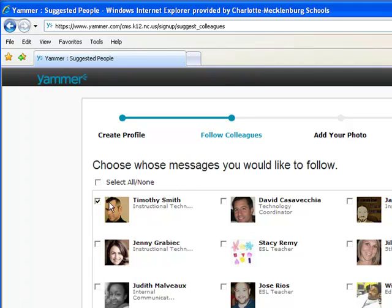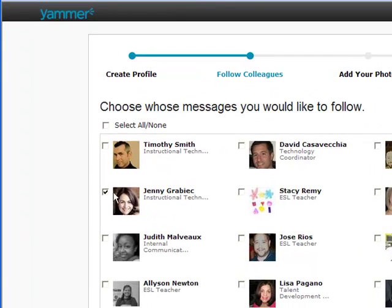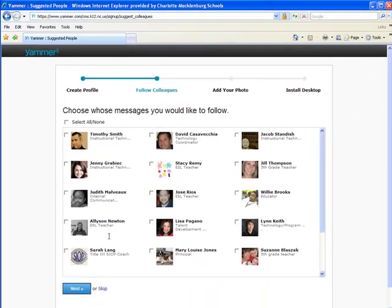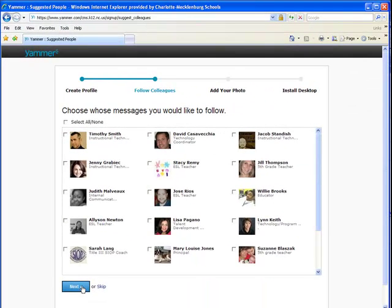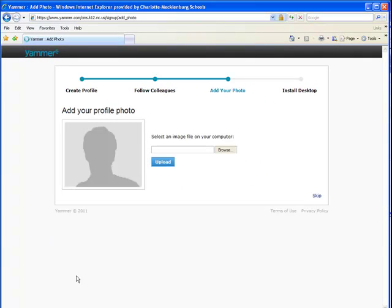Following people and who you choose to follow is what makes Yammer important. If you want to know about technology things, you can click on myself and Jacob Standish. If you're interested in ESL technology, you can click on Ginny Greyback. If you're interested in all the internal communications like the emails that we get from Judith, you can click on her name. So these are just suggestions — there are many more people. I'm going to choose to select none of them and come back and choose them later.